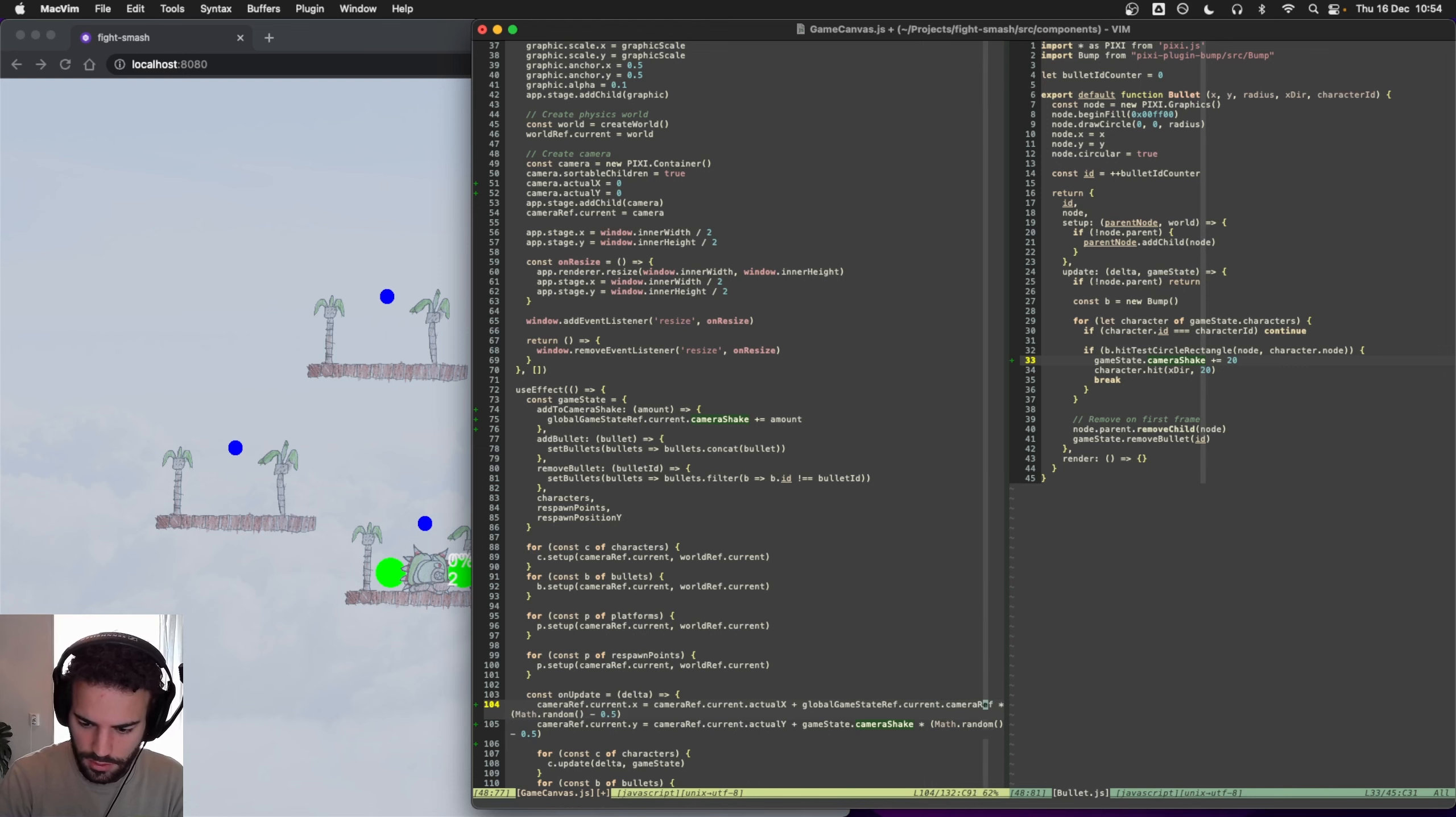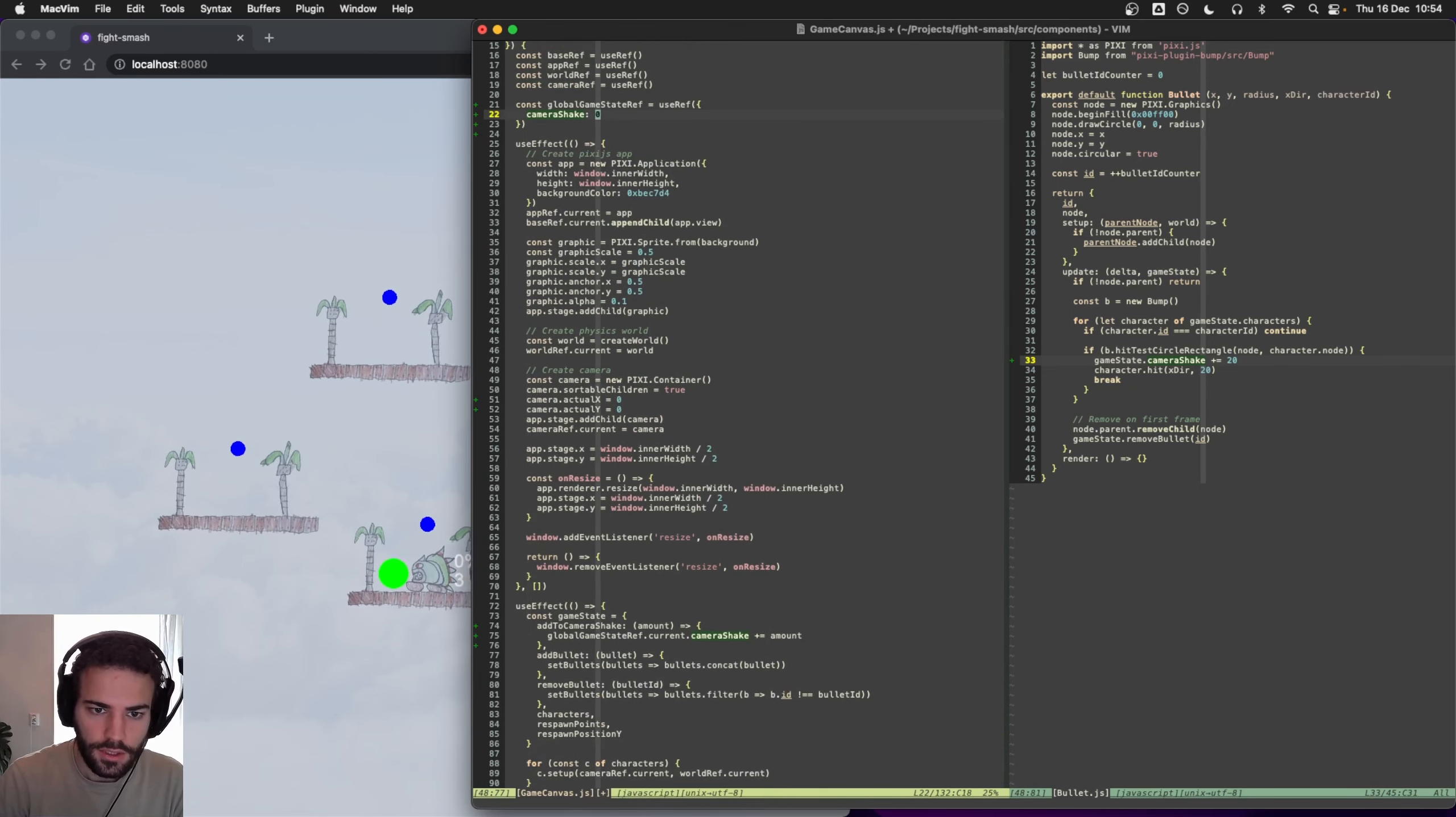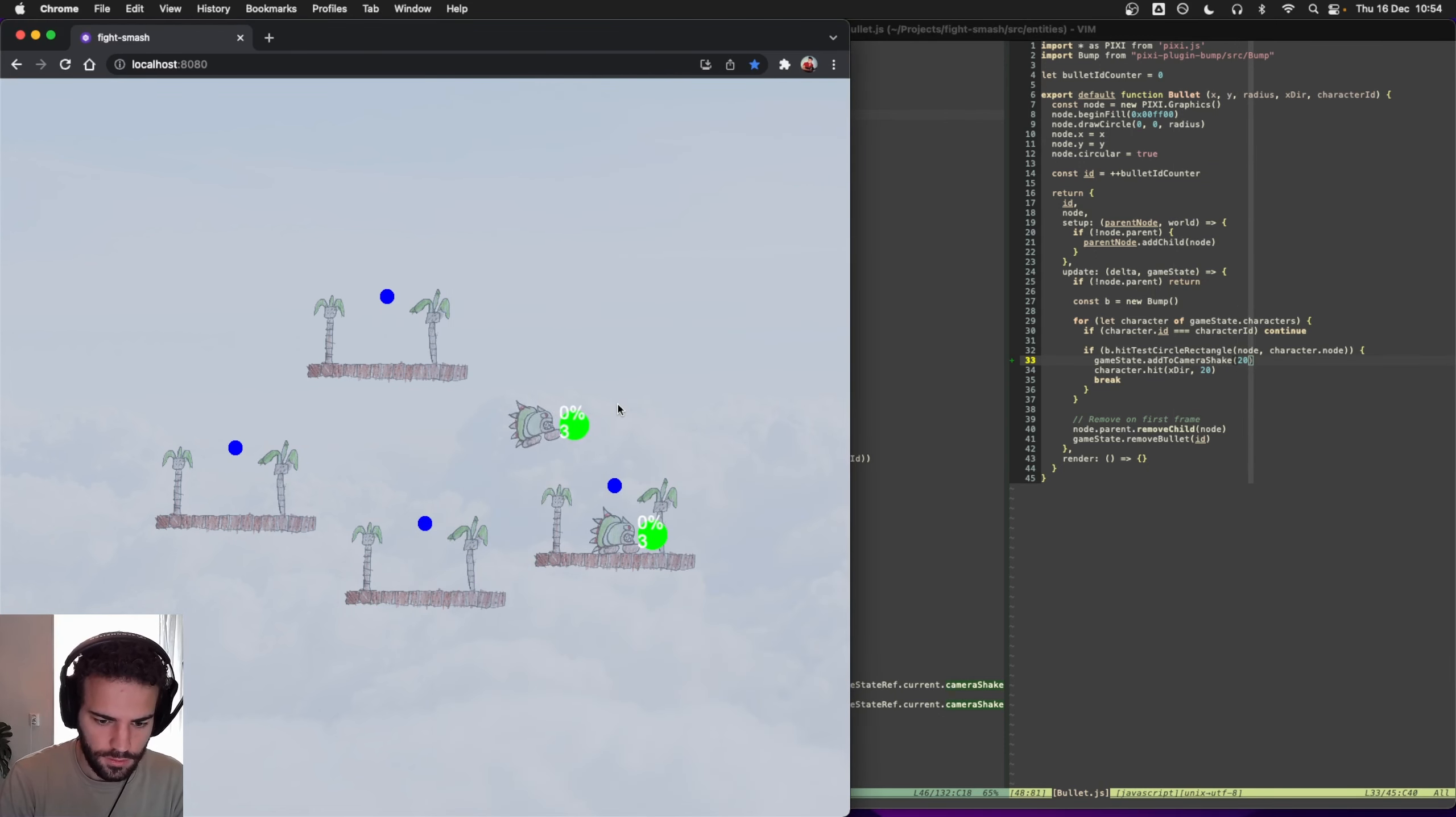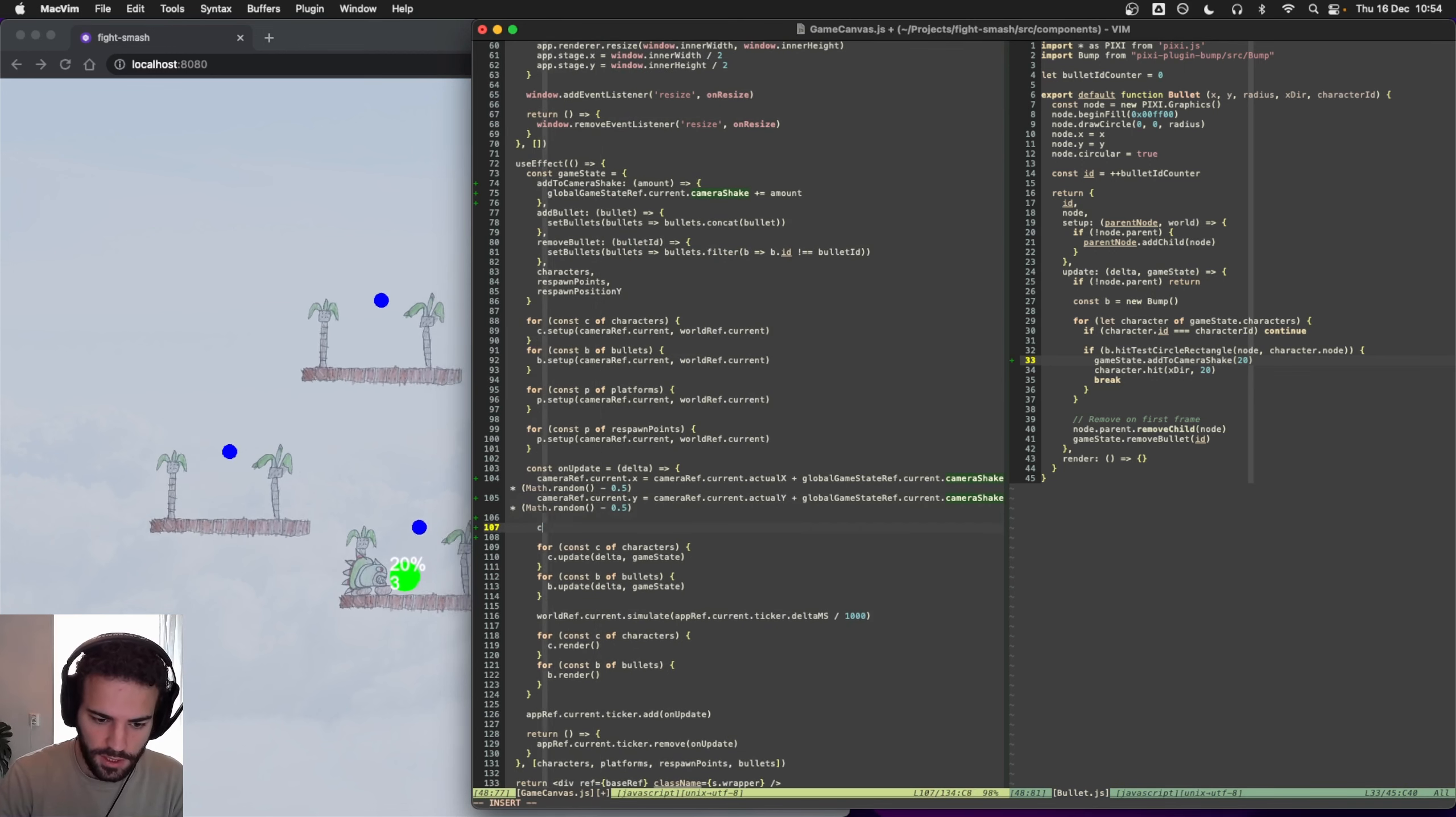Okay cool, that works. And let's see here, add_to_camera_shake. Okay, great. So but now it's like a constant shake which also isn't what we want.